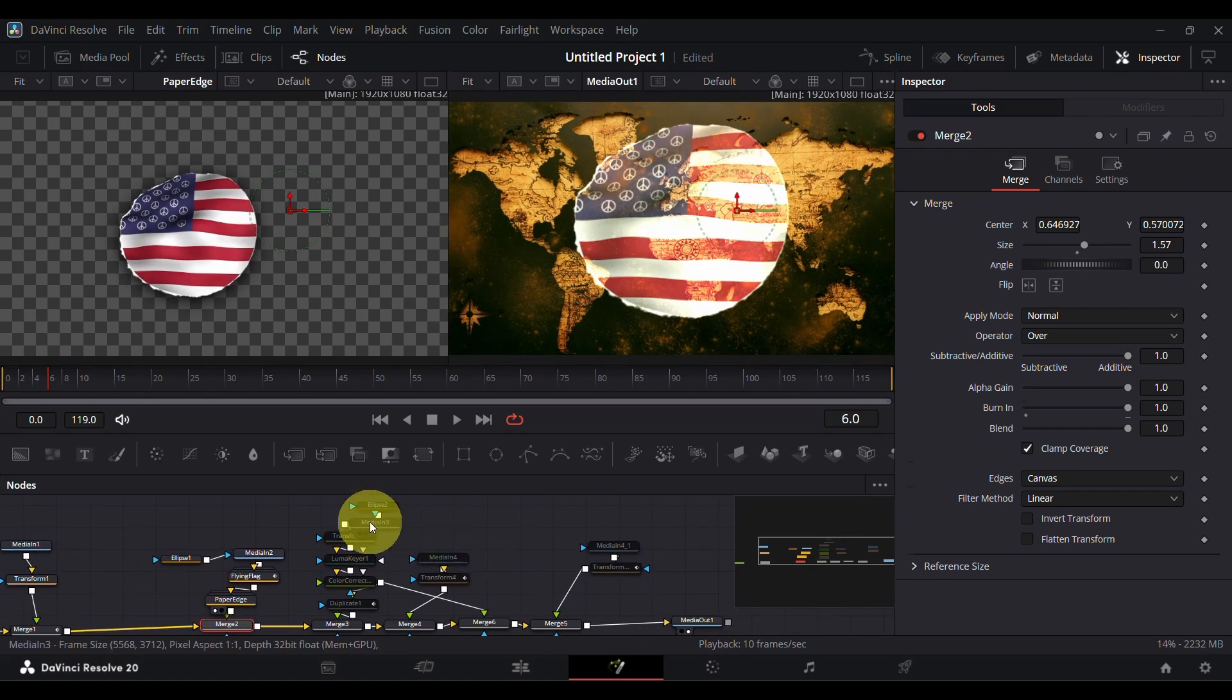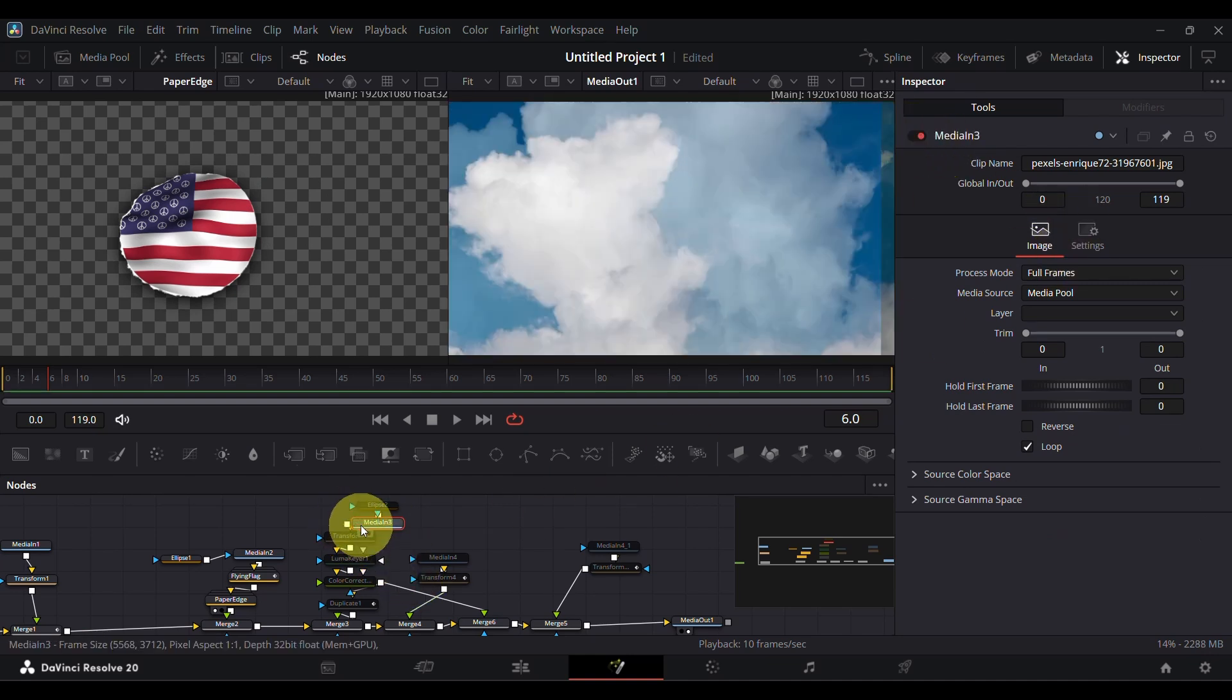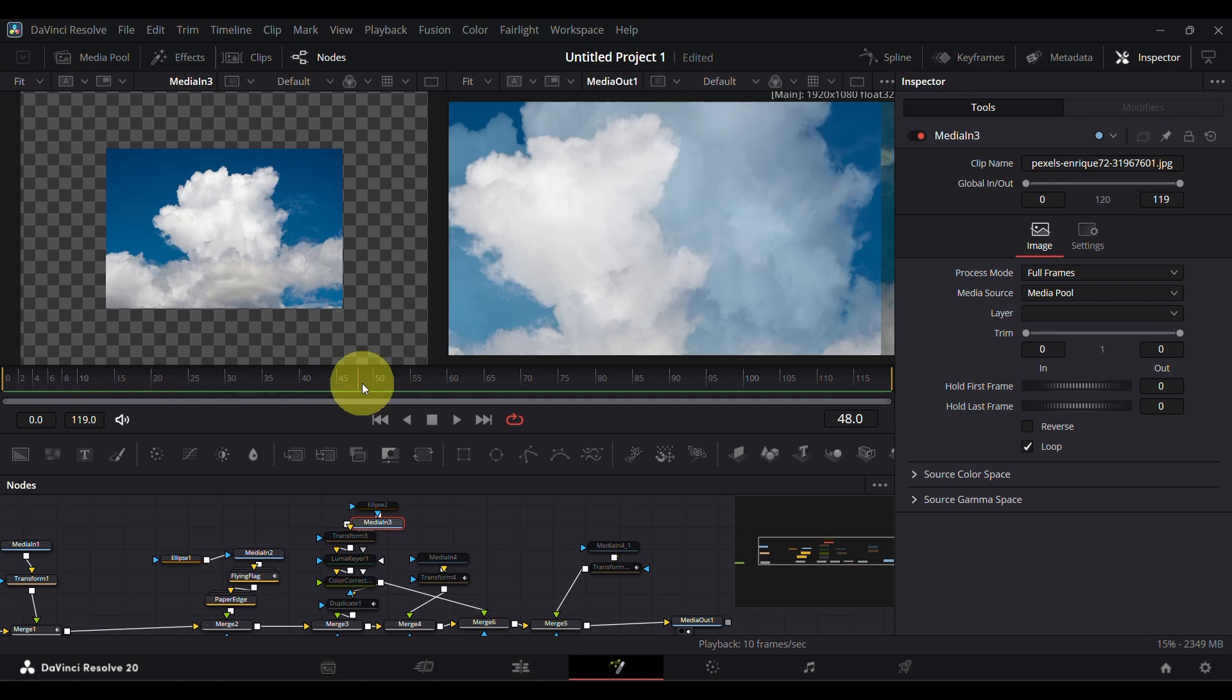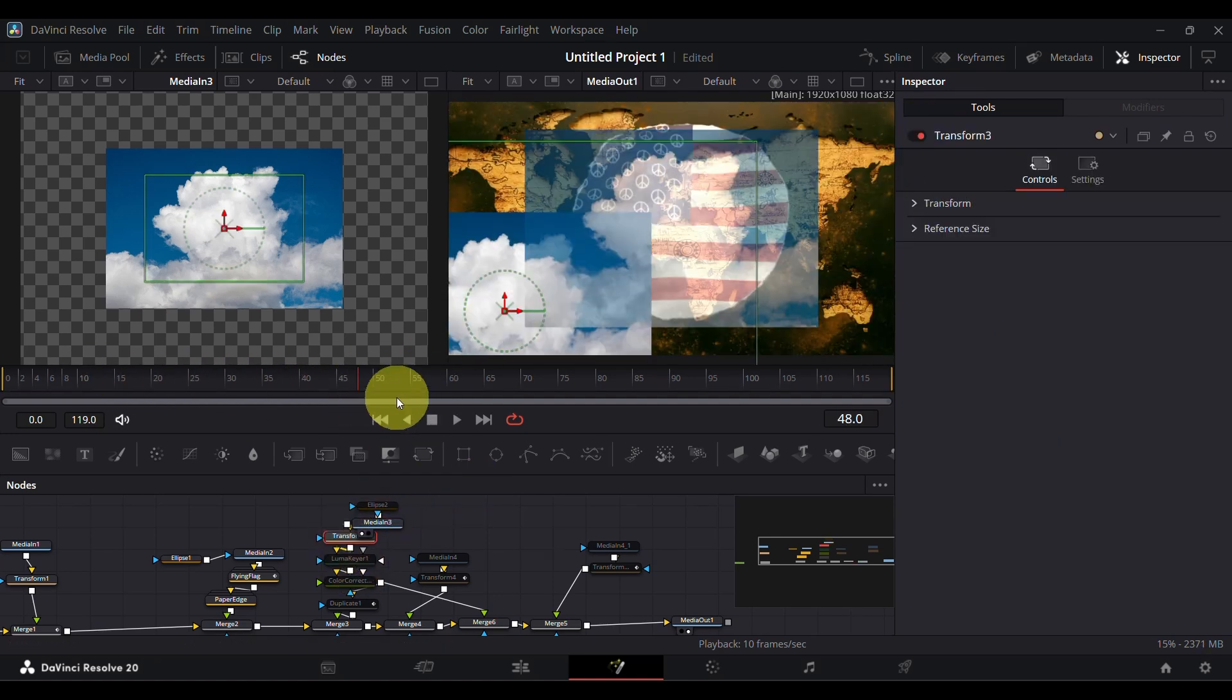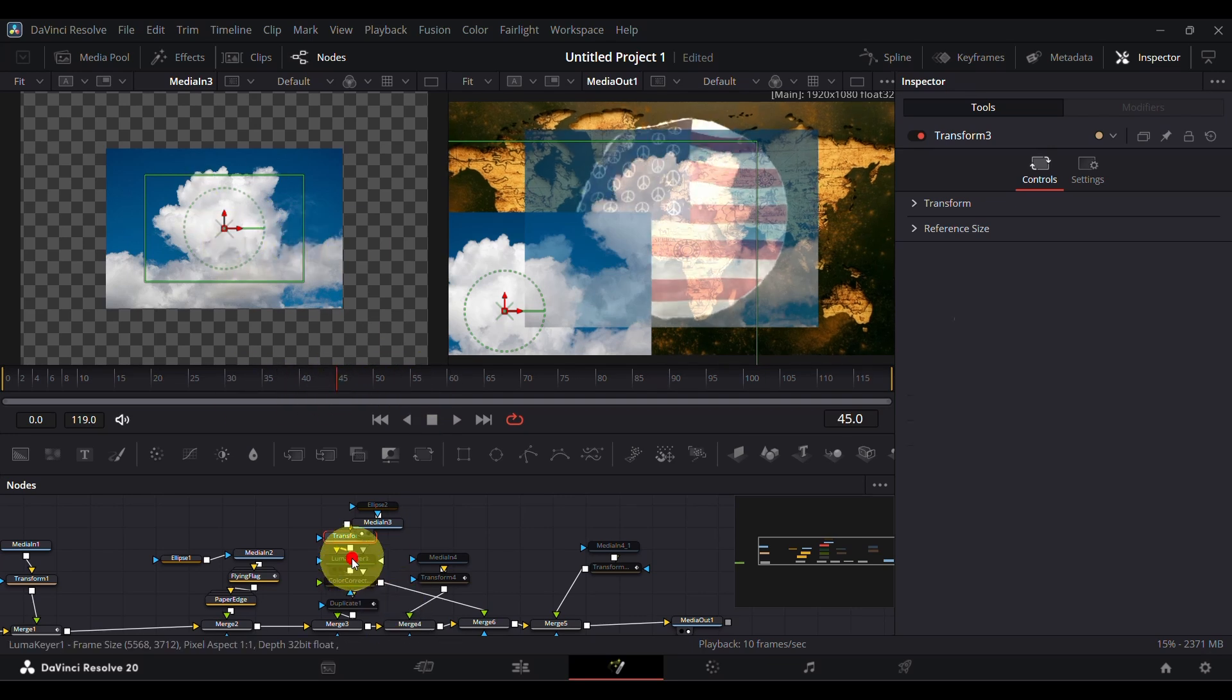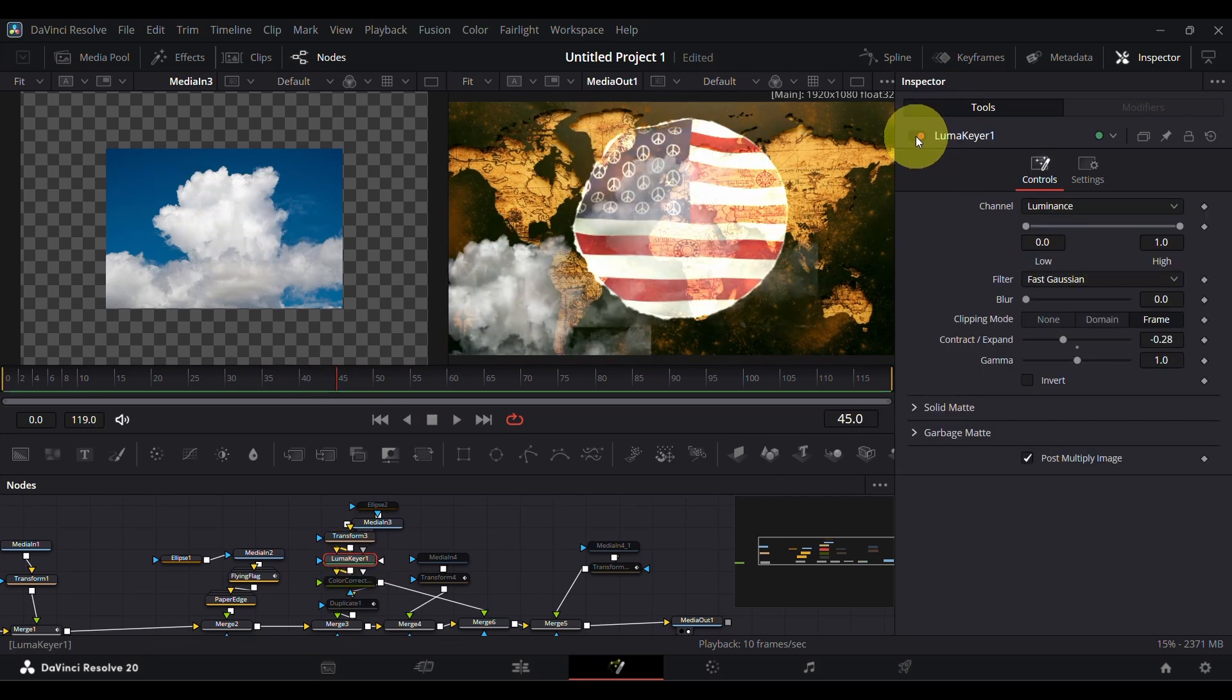Now let's talk about the clouds. I used a simple picture of a cloudy sky and removed the sky with luma keyer.